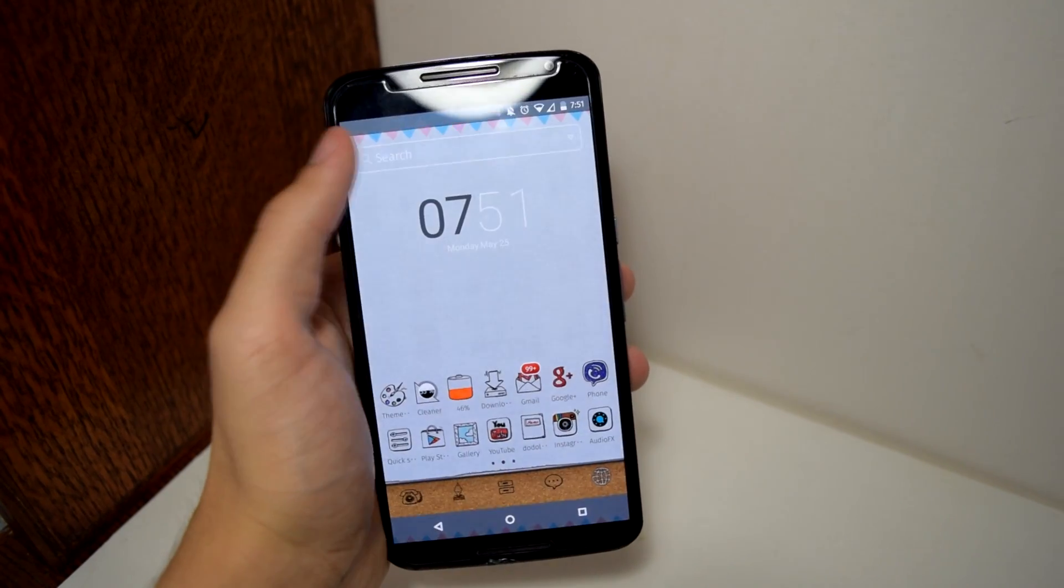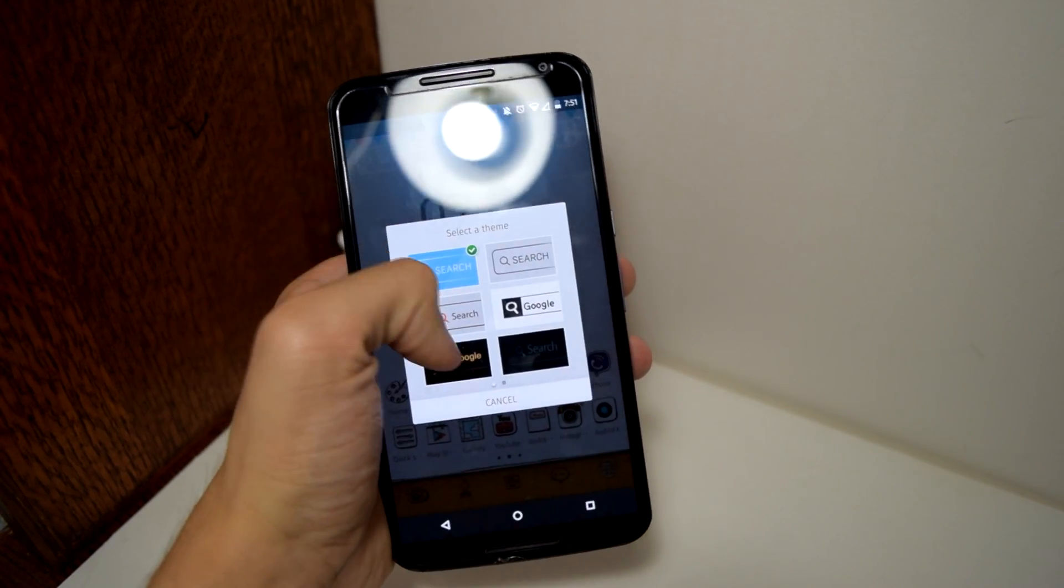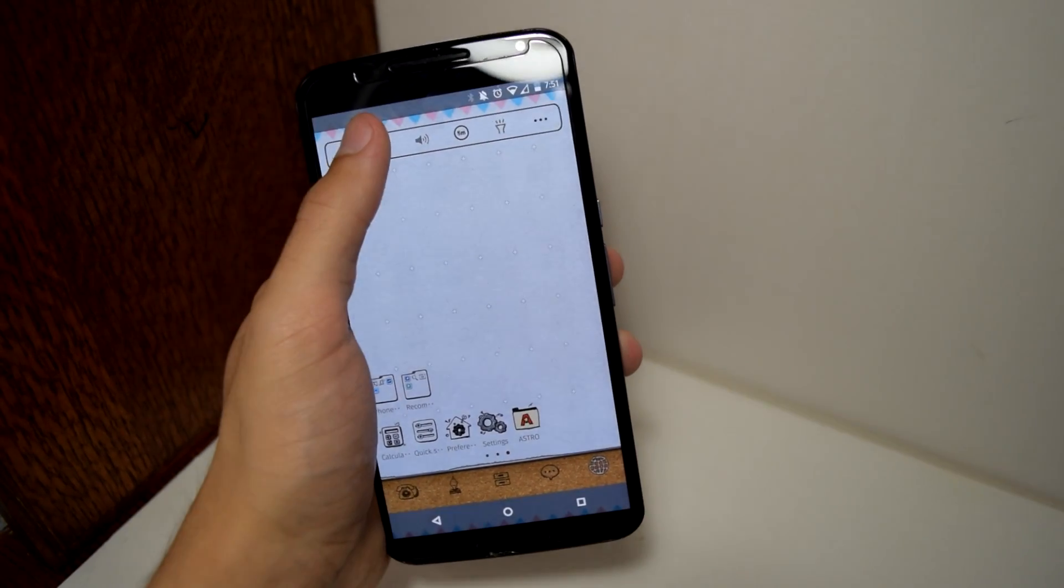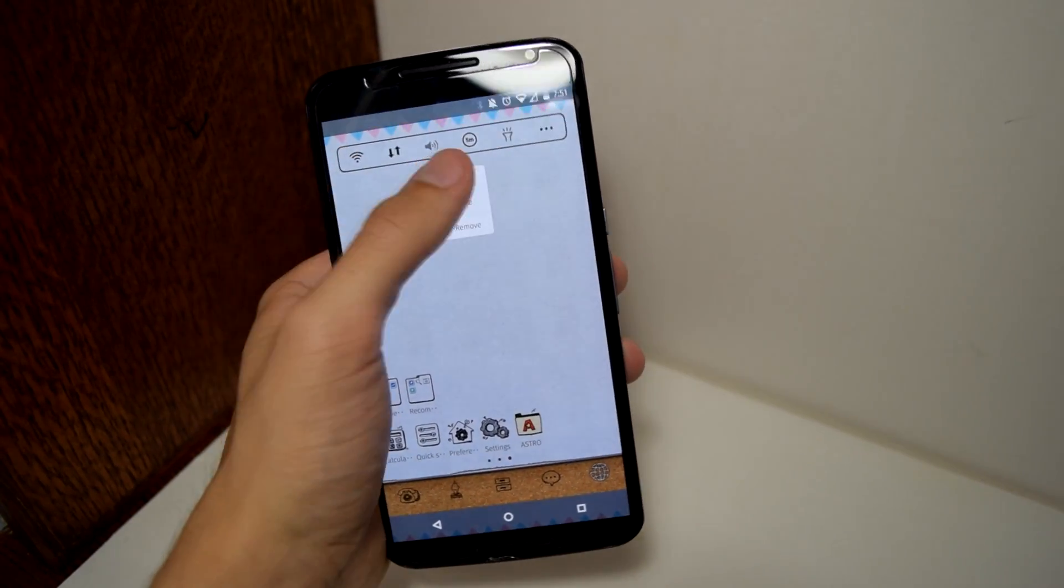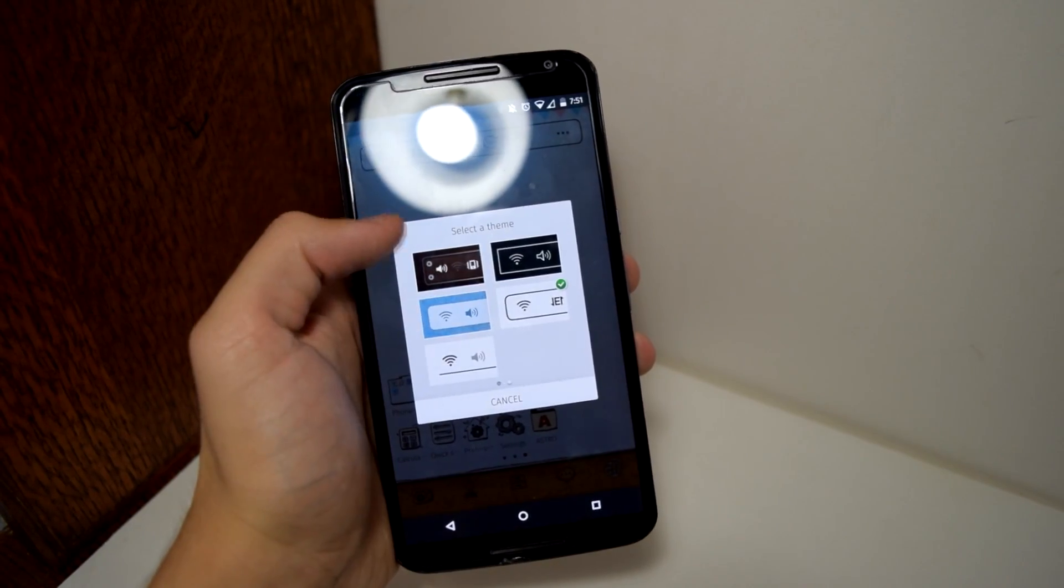You can long press it and a drop down menu will appear allowing you to select a different style or even adjust the transparency, the font, or even the color.